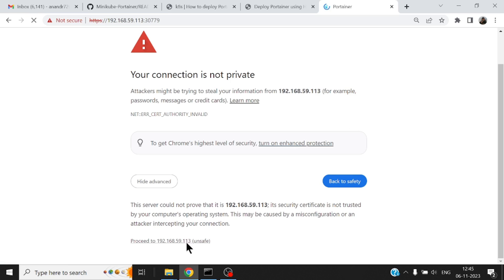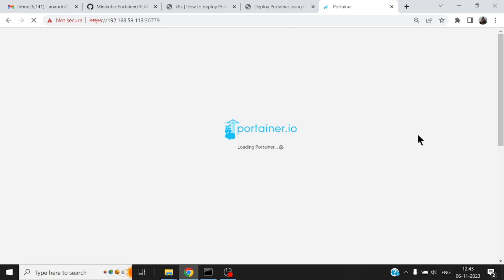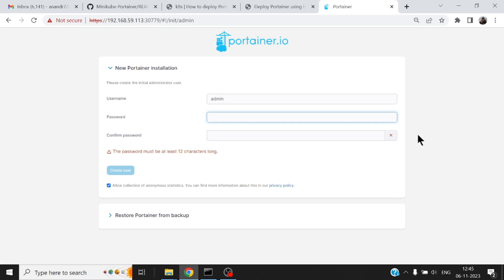All right it doesn't have any certificates which are signed, that is why we get this warning. All right so the first time you're logging in you're supposed to create the password which is 12 characters long. Let me provide that.